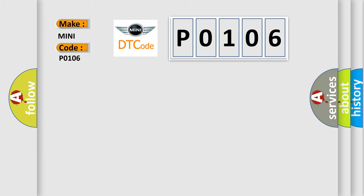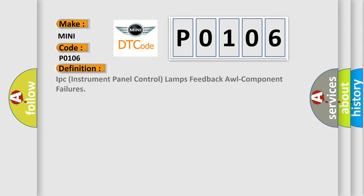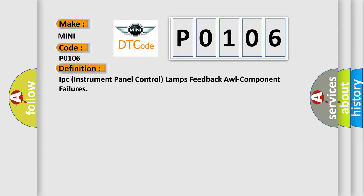The basic definition is: IPC instrument panel control lamps feedback all component failures.